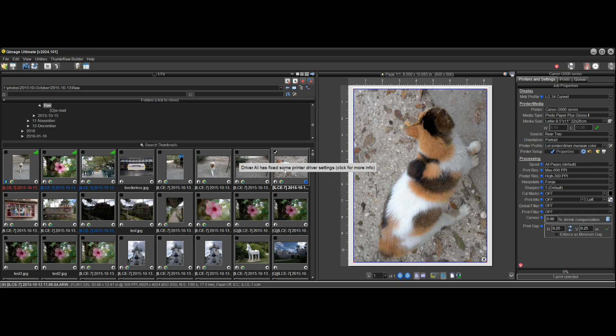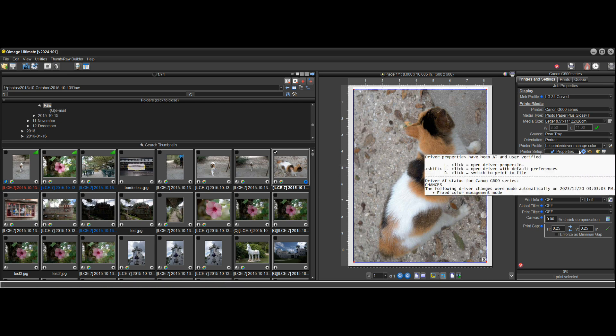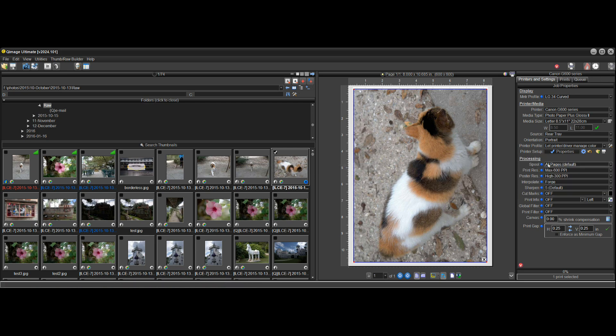Well, you can see driver AI has fixed some printer driver settings. So it went into the driver and it changed it from off, which was the color management mode for that profile that I had. Once I switched from the profile to let printer driver manage color,